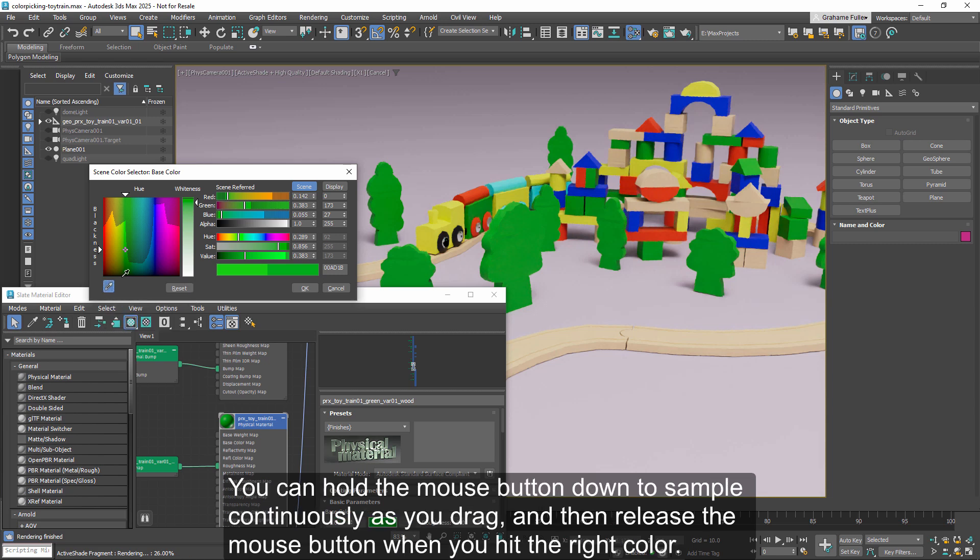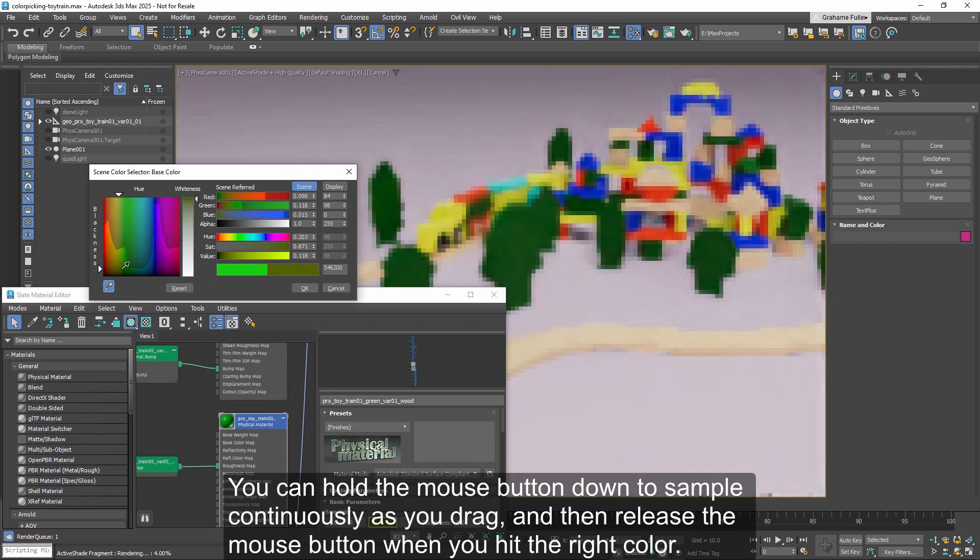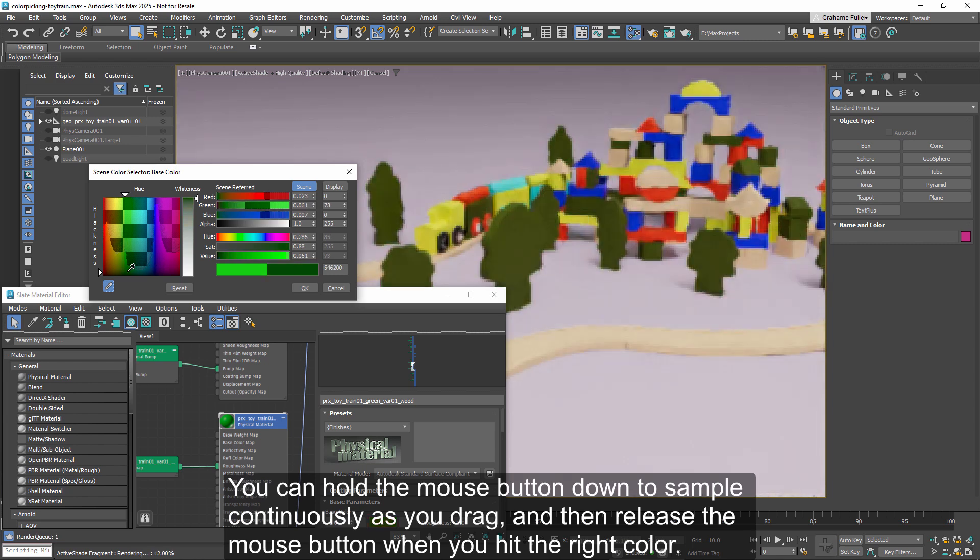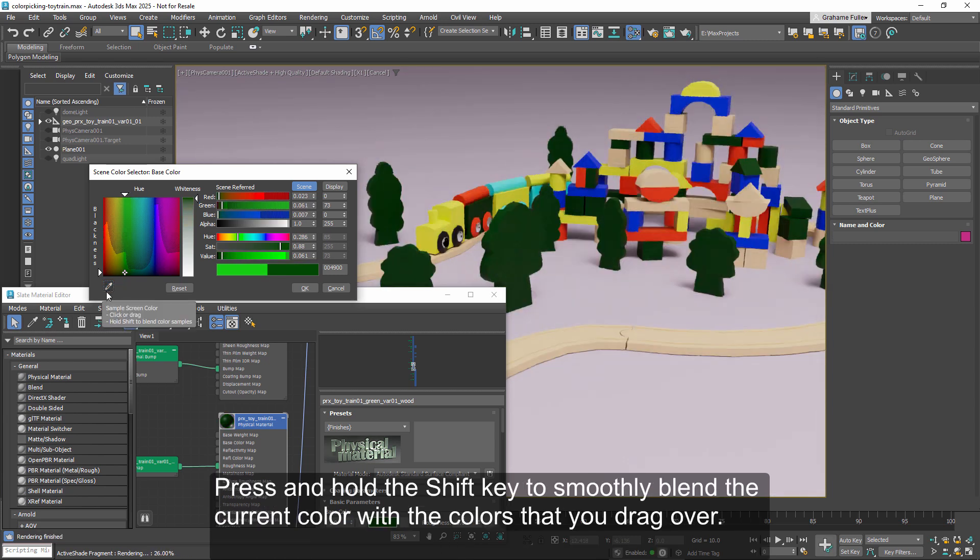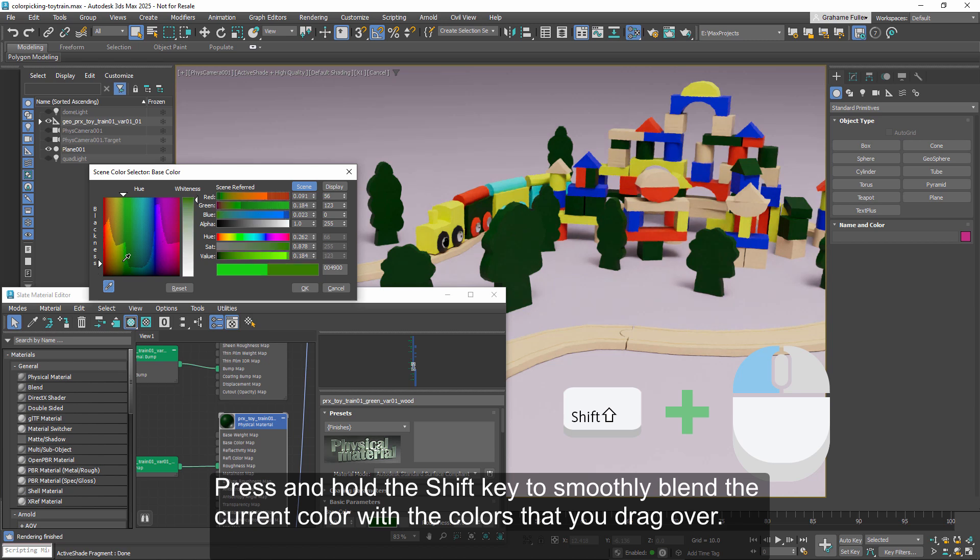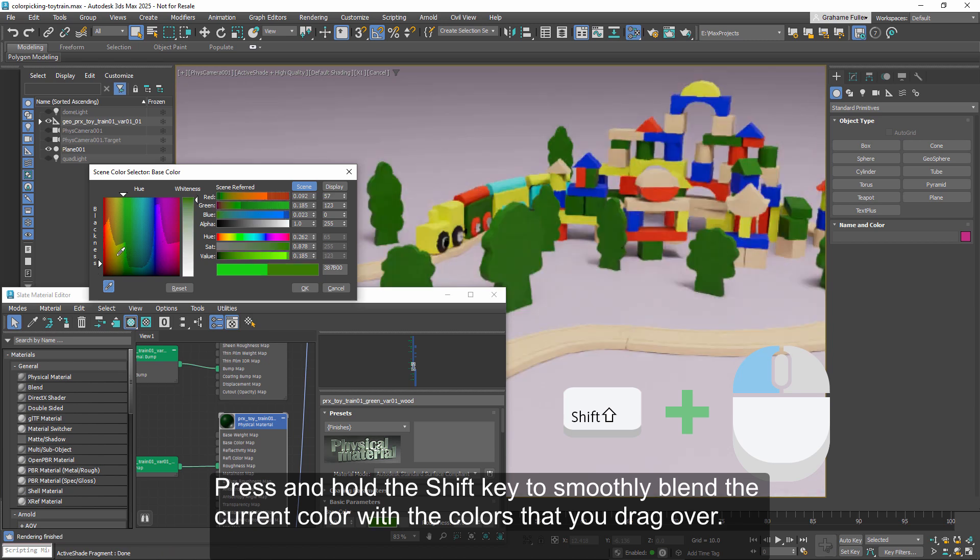You can hold the mouse button down to sample continuously as you drag, and then release the mouse button when you hit the right color. Press and hold the shift key to smoothly blend the current color with the colors that you drag over.